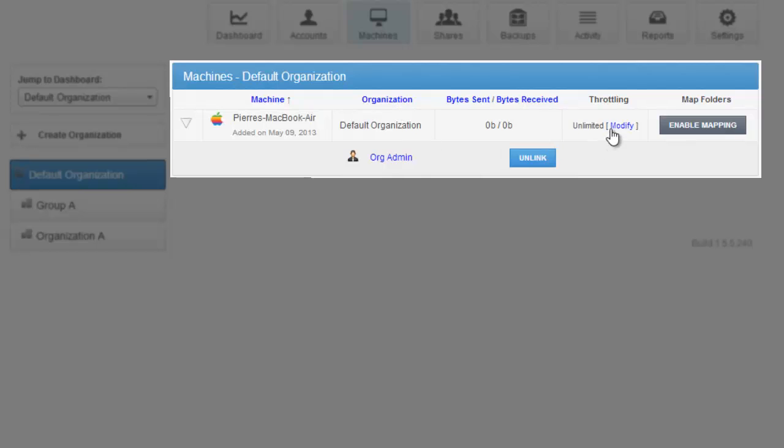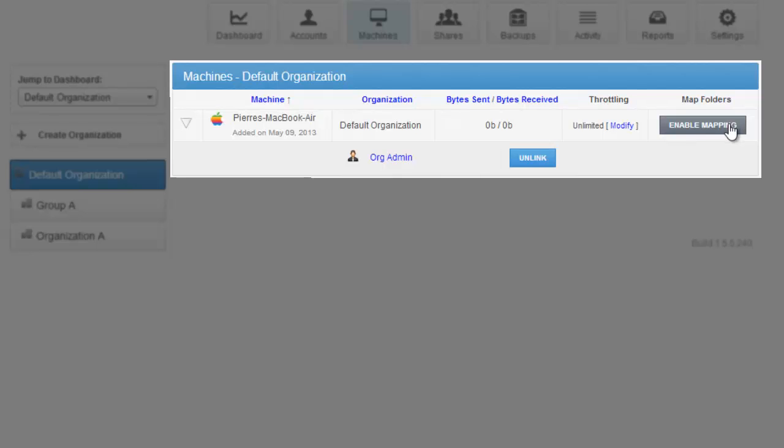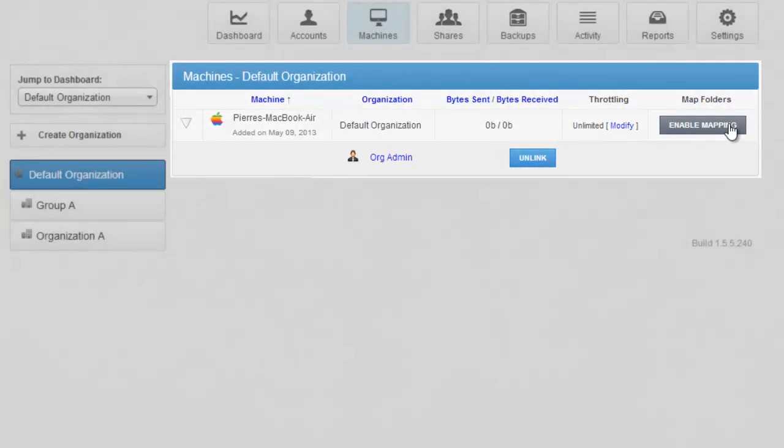From this view, you can also throttle bandwidth for a particular machine, or enable mapping in case you decide to do file server enablement.